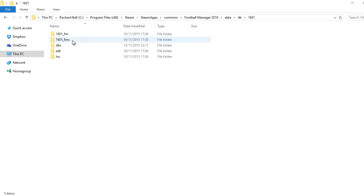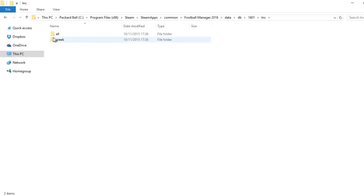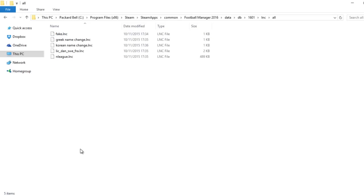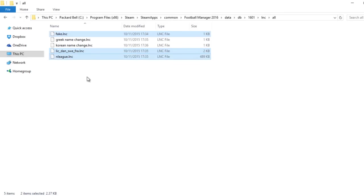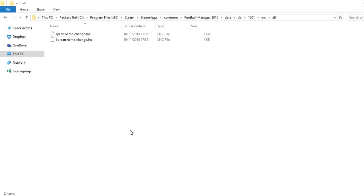So we're going to double-click on that and then you want to click on inc and then all. Now you've got five folders in there. You can delete all of them—it will help you with everything such as the Greek name changes and the Korean name changes. But for just the things I've suggested to you, you want to delete the following: the fake inc here, the Lice Dan Sweet Fra, which is I'm guessing Sweden, Denmark, France—I'm not 100% sure—and then n league just there, and just hit delete.